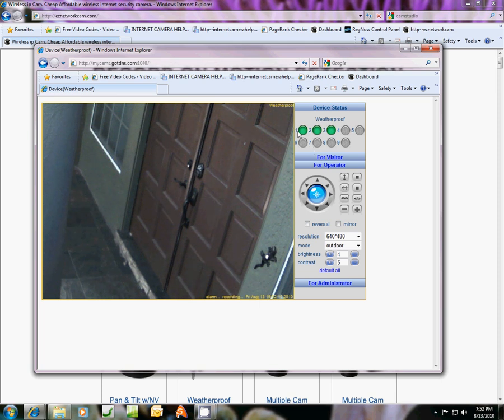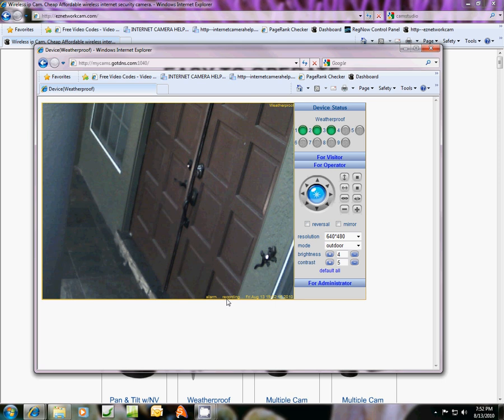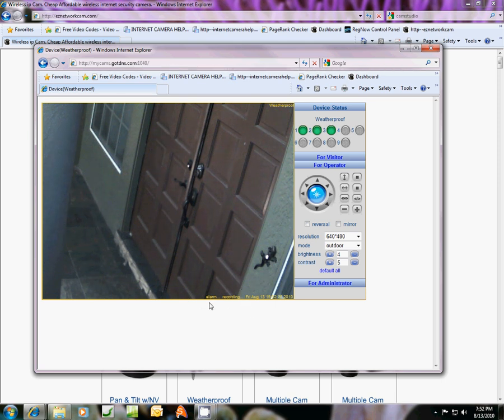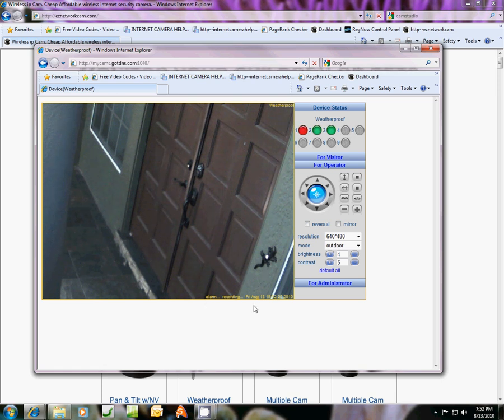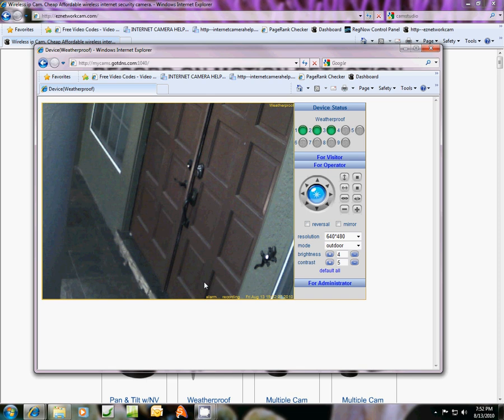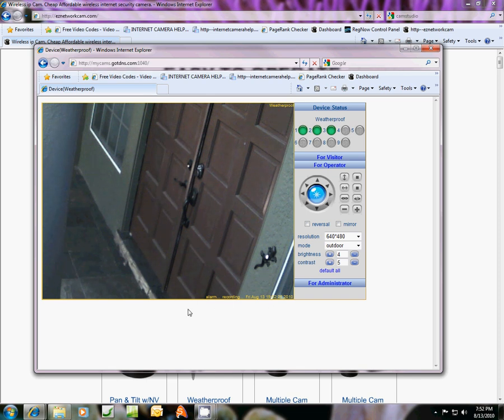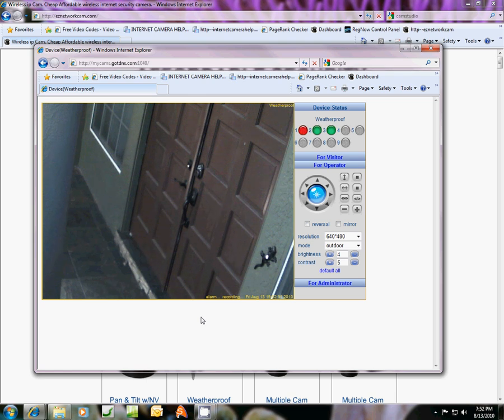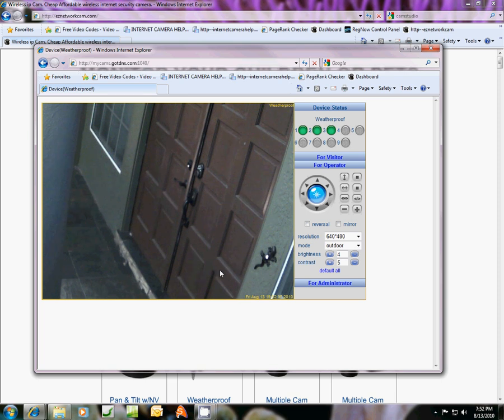I just did that to show you how it records, and it says right here alarm recording at the bottom. If you were to log in, say for instance from your work, and you see this happening, you'll know that something was detected and it's actually recording to your file that you've chosen to record to, so it will be here when you want to see it.